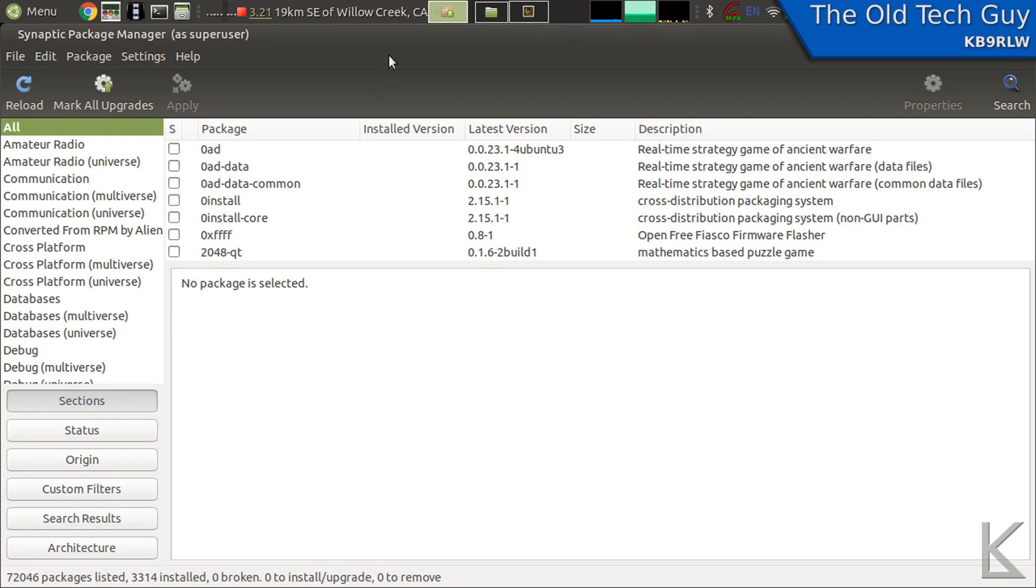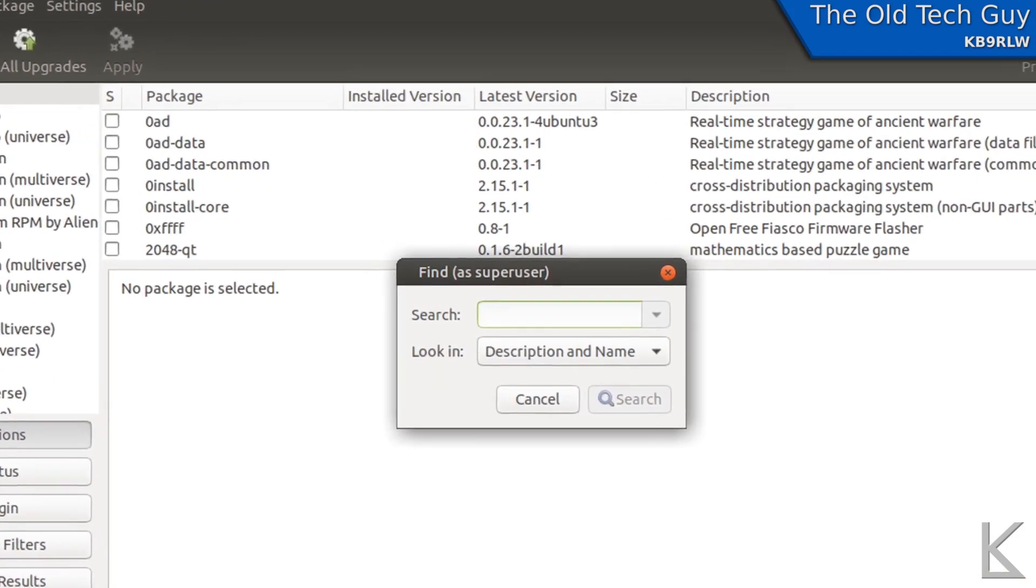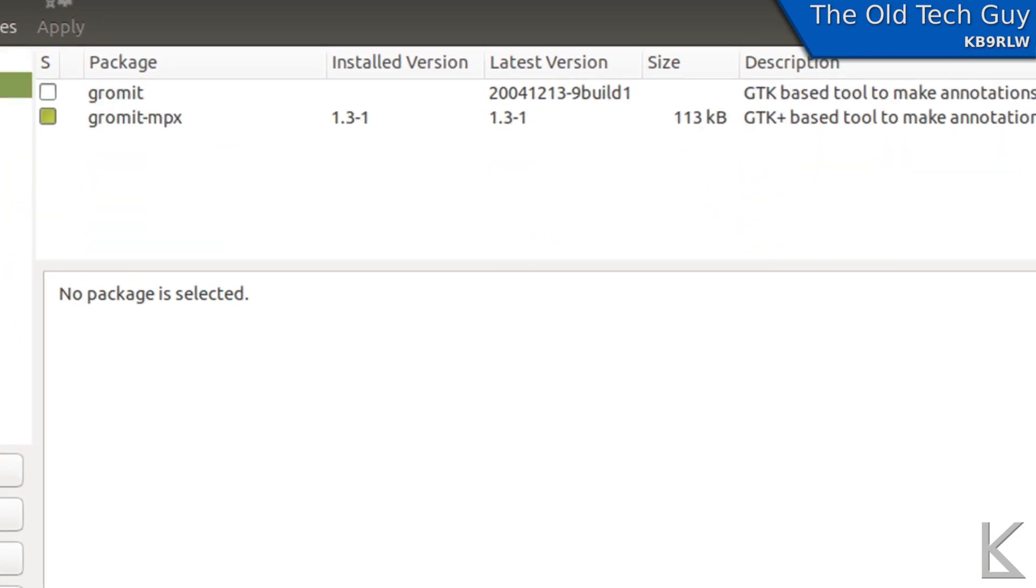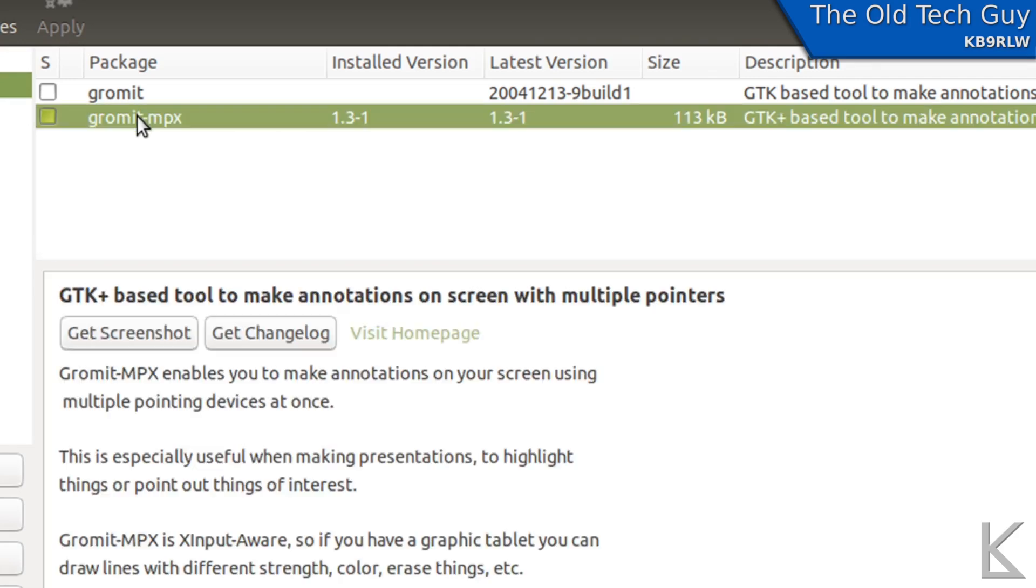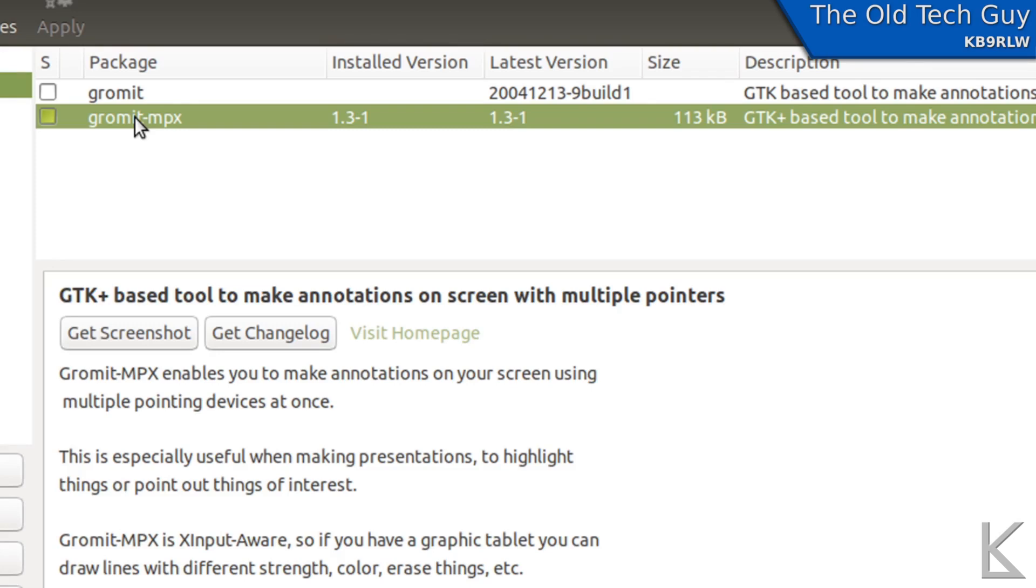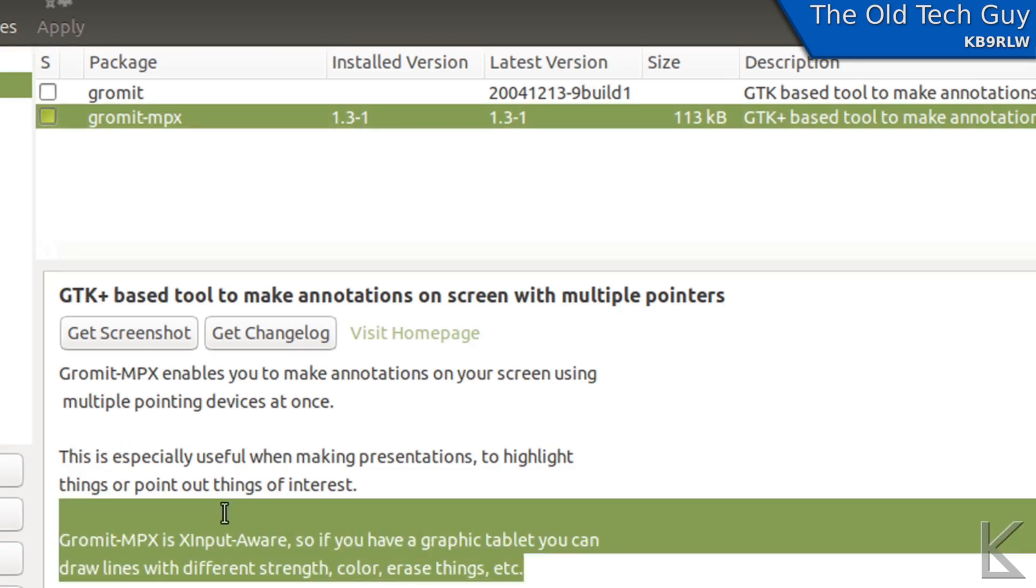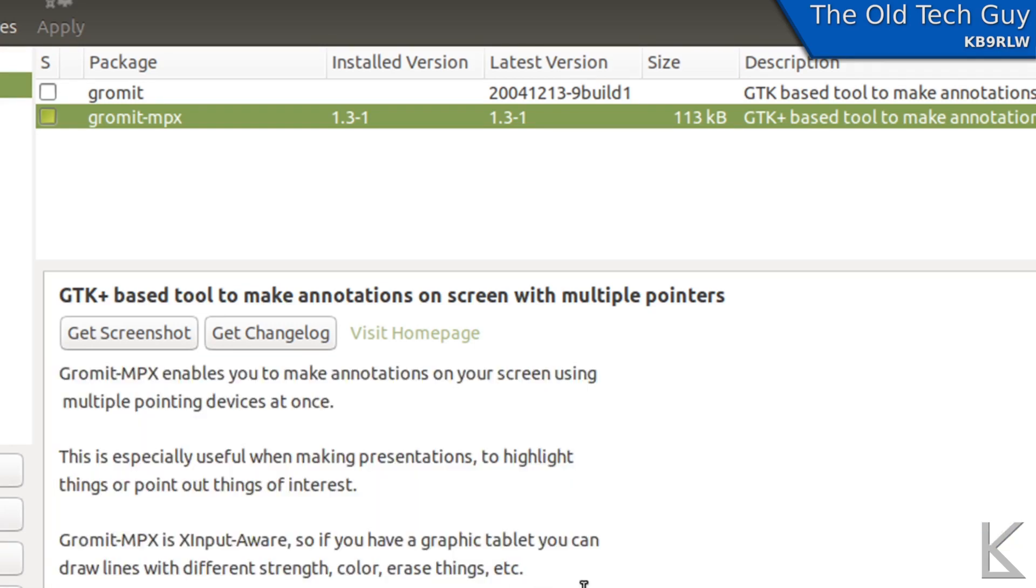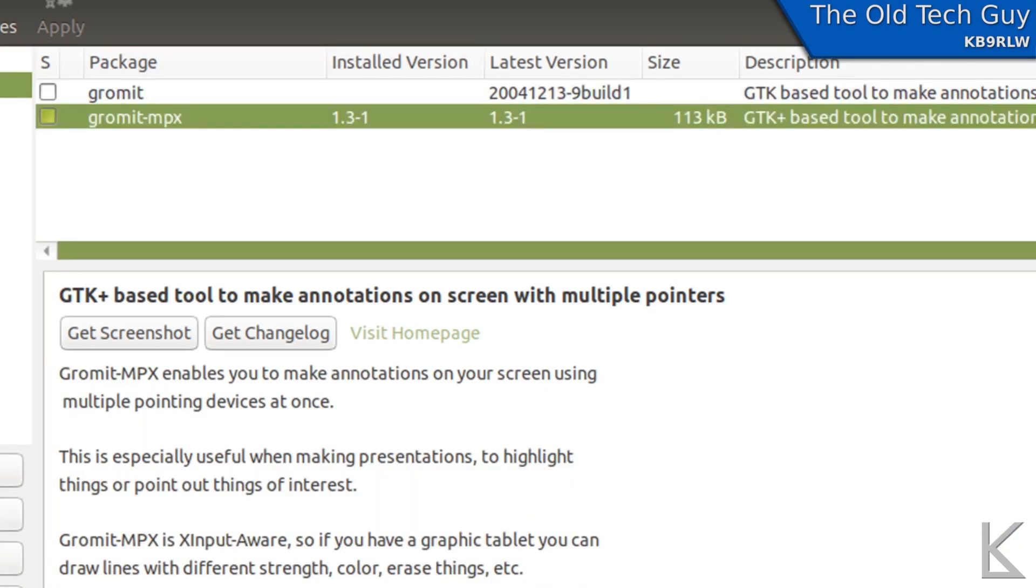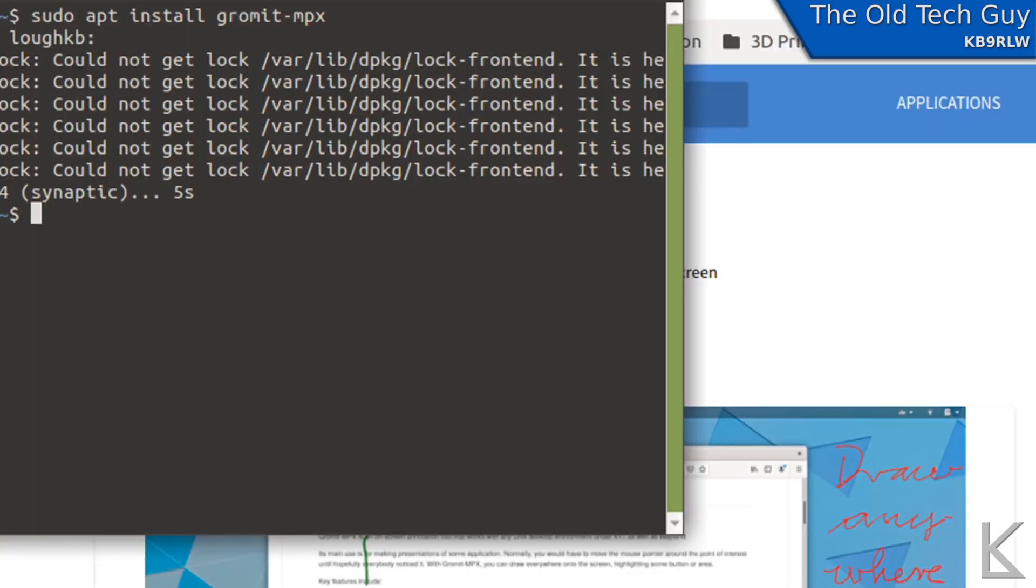I prefer to use Synaptic Package Manager, which is my favorite way to install software. Let's look for Gromit. There we go, Gromit-MPX is the one that I've installed. The reason I like Synaptic is if you go to install things here, it'll tell you about dependencies and install those automatically. You can get more information about things by clicking on any package in the list.